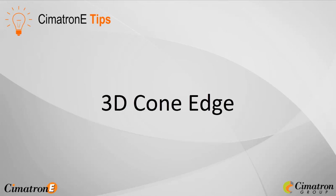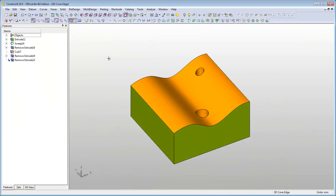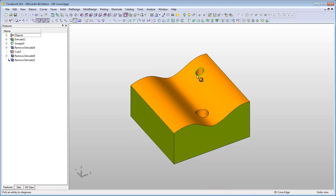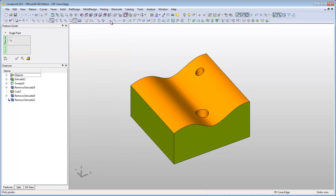Center points are commonly used in the design process. These types of points are defined as centers of a circle or an arc. However, the user may want to create a center point which is not based on an actual circle, as in this example. This means that the system won't be able to create the center point using the traditional center filter.